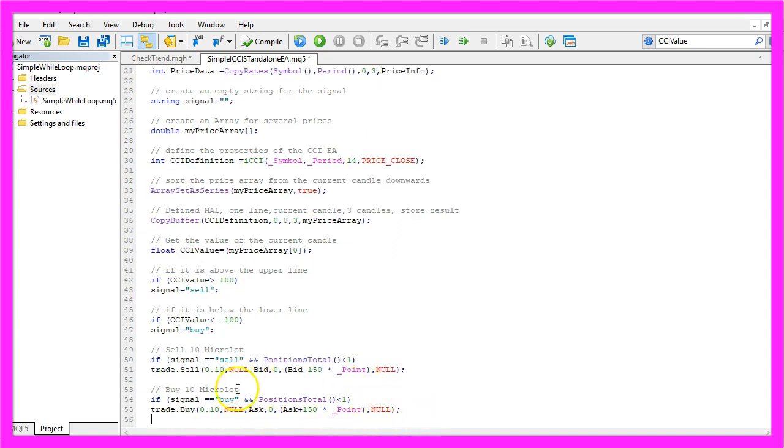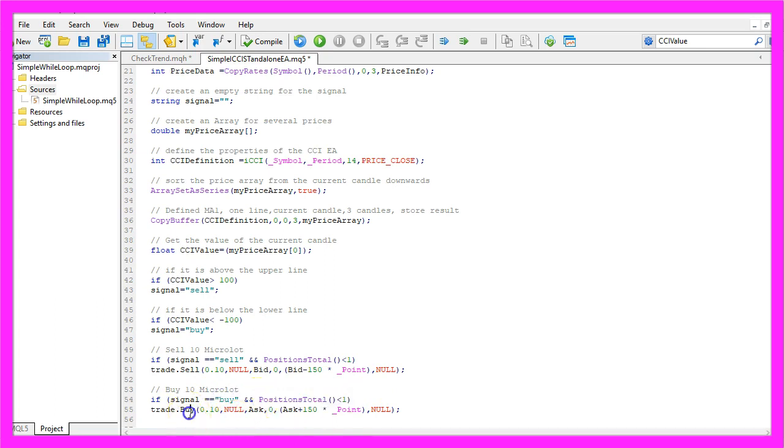Otherwise, if the signal equals buy and we have no open positions, we want to buy, so we use trade.buy to buy 10 micro lot.